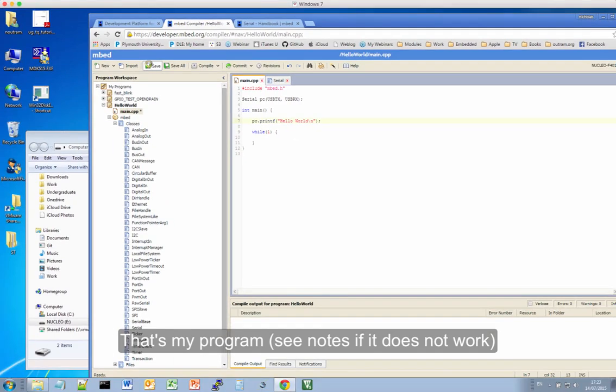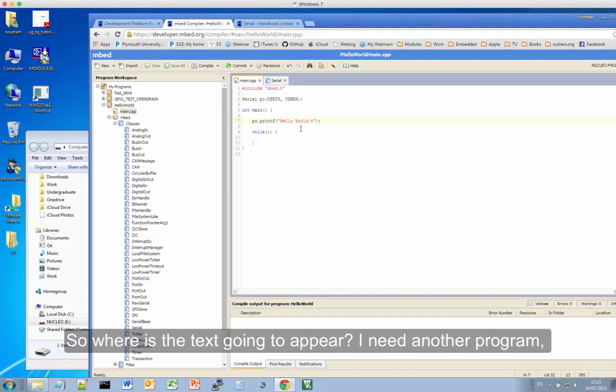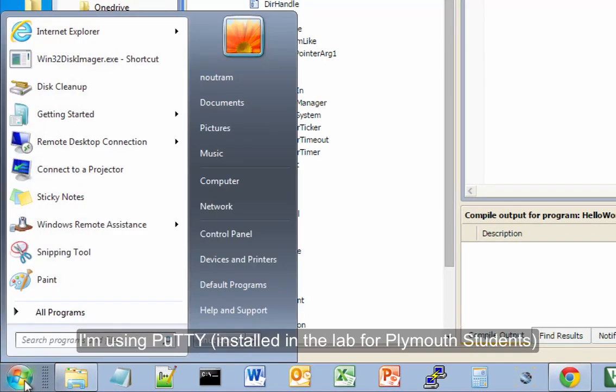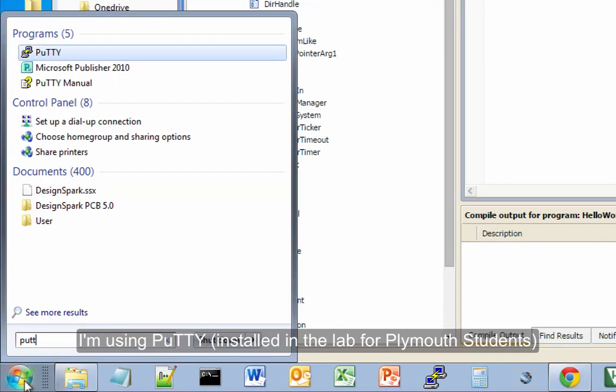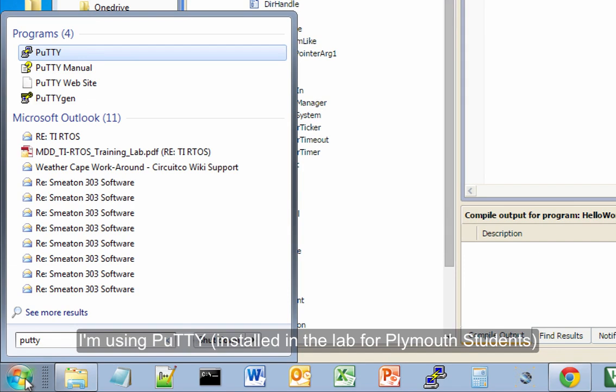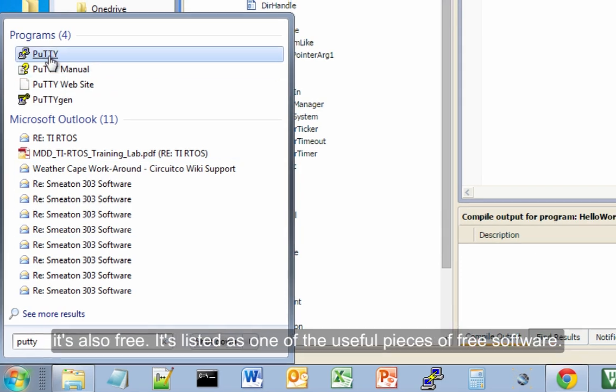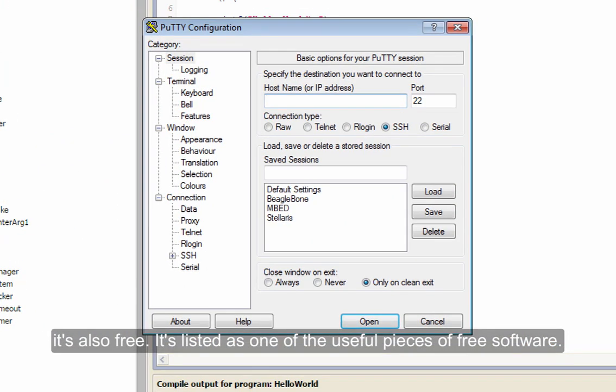Now, if I run that now, of course, where's that going to appear? Well, this is where we need another program. And I'm using one called Putty. And that's installed in the lab. It's also free. It's listed as one of the useful bits of free software.